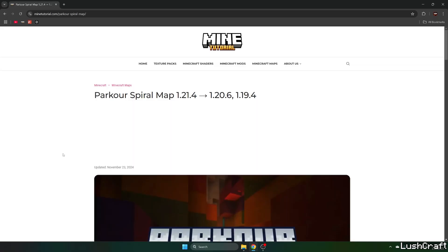So the first step for you is to go to the video description. There's a download link for the Parkour Spiral map. So click on that. It will take you to the mine tutorial website.